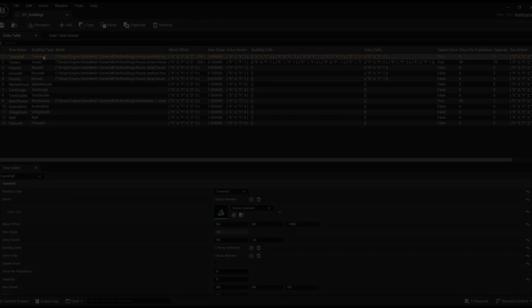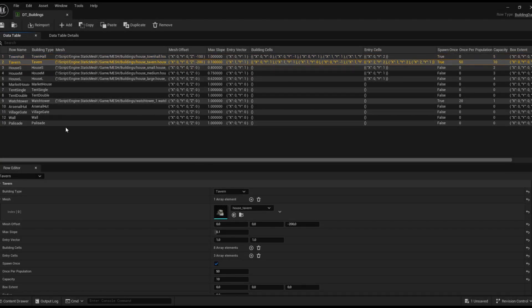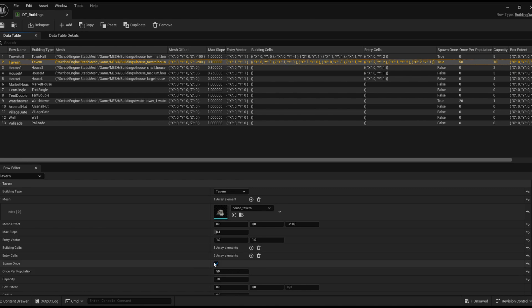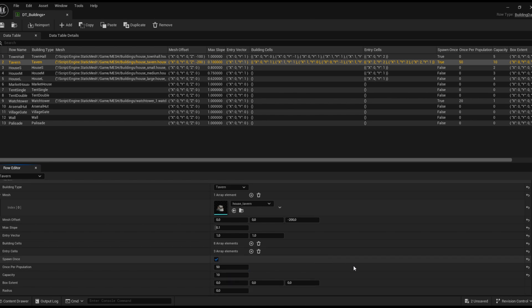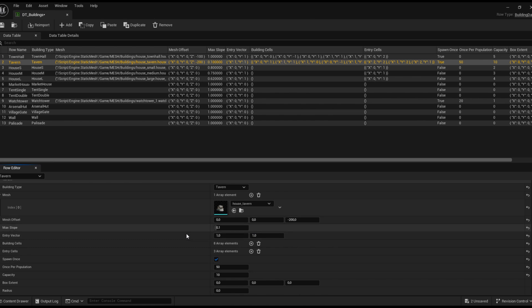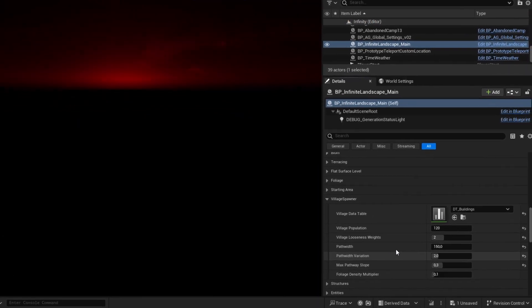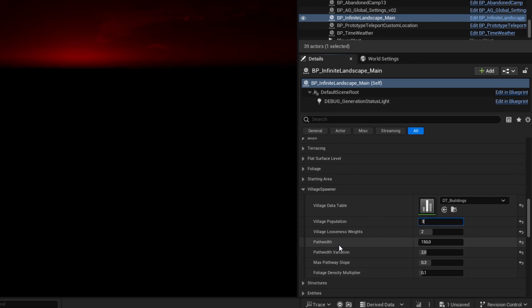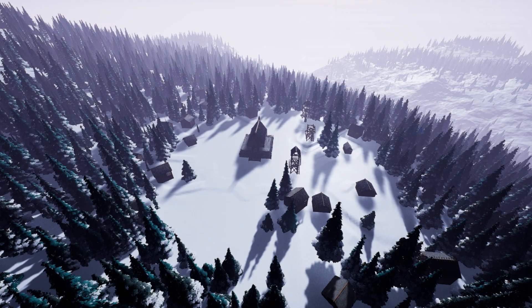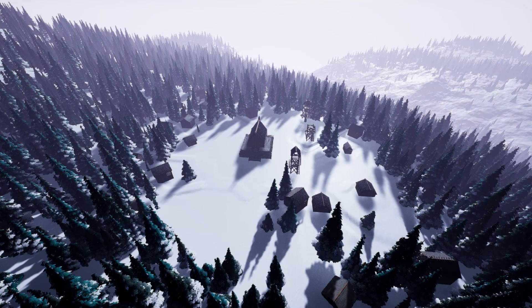For each building I can set limits on how many of this type of building can spawn, whether a building type is unique and can only be spawned once, and I can adjust the population capacity, which is basically an integer representing the number of people that can live in this building. Expanding the village is as simple as increasing the population count. New building types can easily be added using a data table.